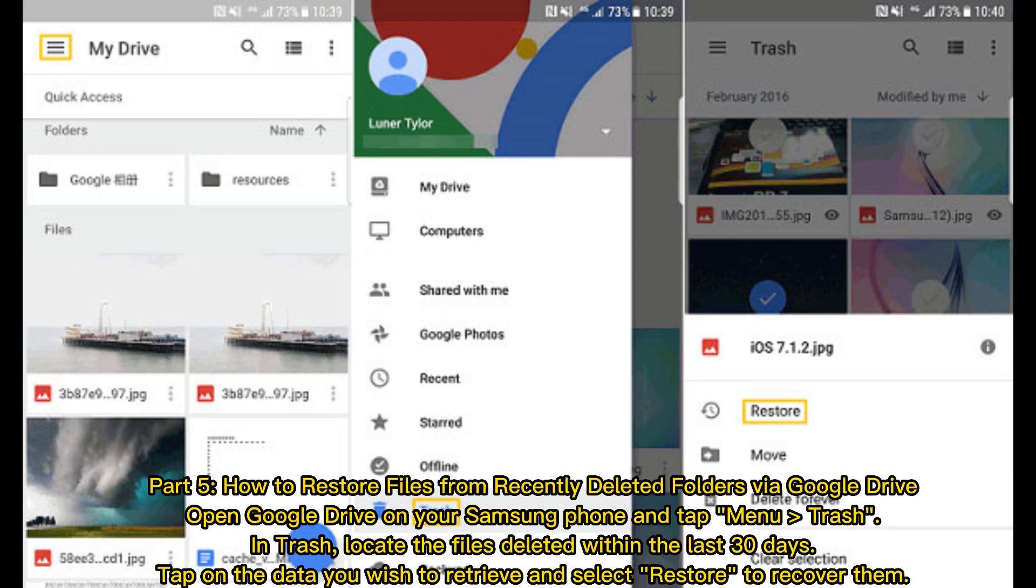Part 5: How to restore files from recently deleted folders via Google Drive. Open Google Drive on your Samsung phone and tap Menu, then Trash. Locate the files deleted within the last 30 days. Tap on the data you wish to retrieve and select Restore to recover them.